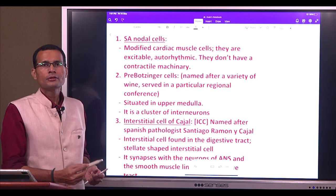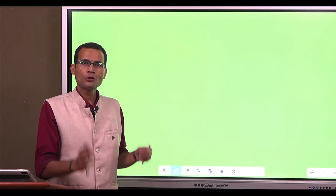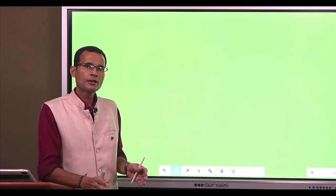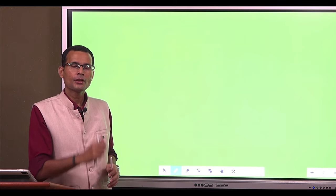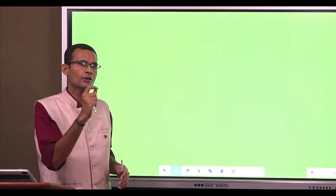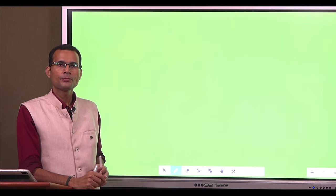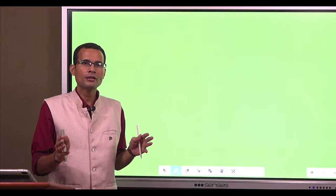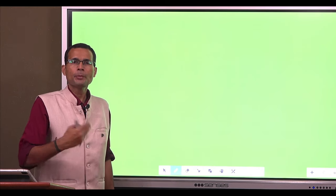A few things are special about these pacemaker cells in the heart. They show all sorts of cation channels — that is very unique. All sorts of cation channels are found in the SA nodal cells: there are potassium channels, there are sodium channels — and those sodium channels are special. They are funny channels — sodium funny channels — that generate what is called the sodium funny current. There are also calcium T channels (T stands for transient) and calcium L channels (L stands for long-lasting).